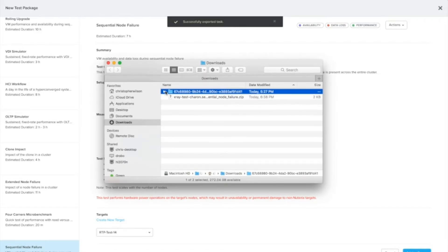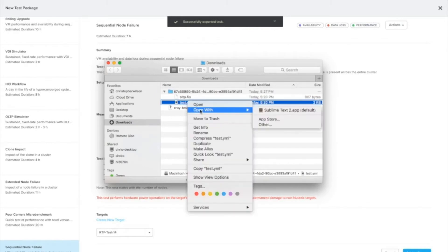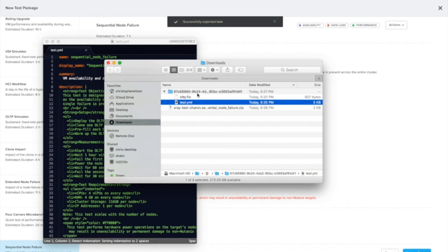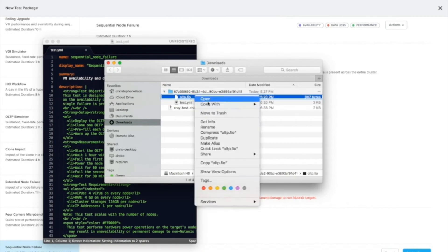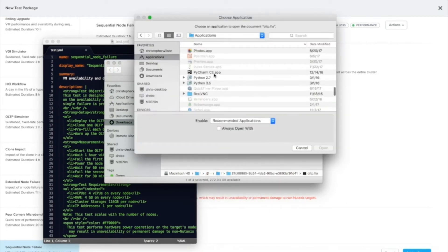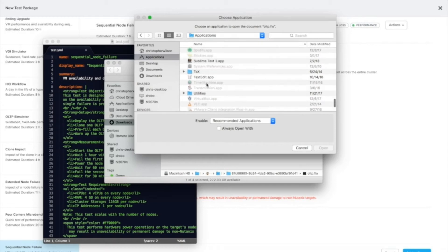Inside the zip file, you'll have the files that make up that complete scenario. So in this case, we have the test.yaml file, which is required to describe what the scenario does. And we have the OLTP FIO file, which describes the OLTP workload.